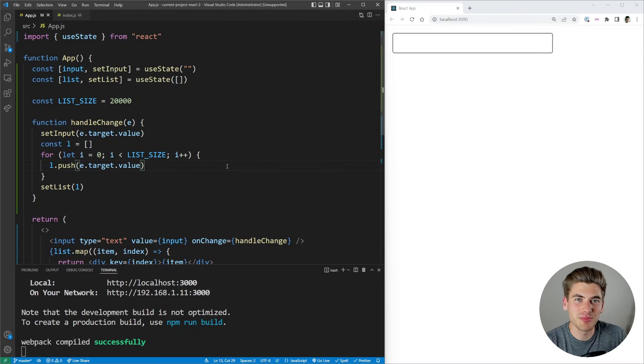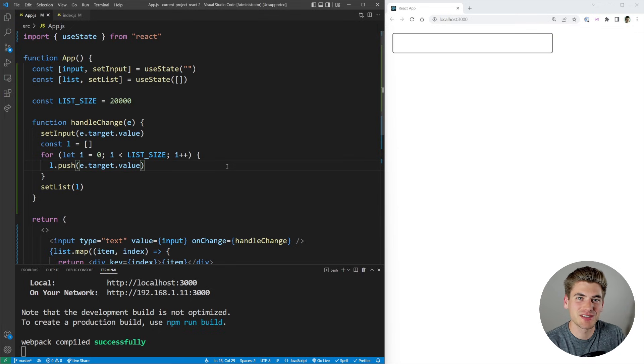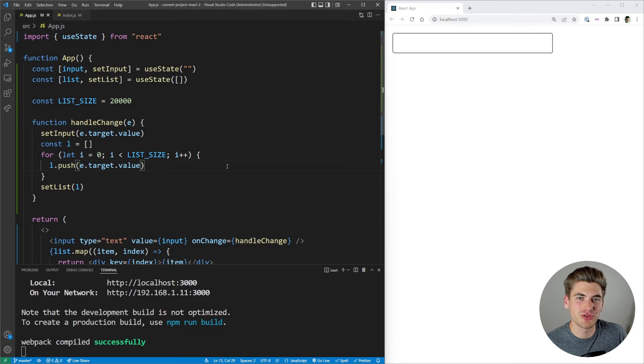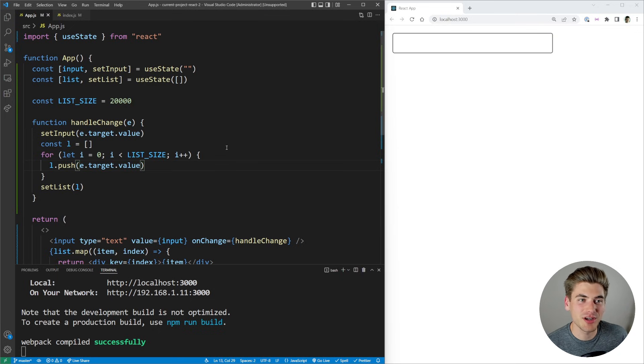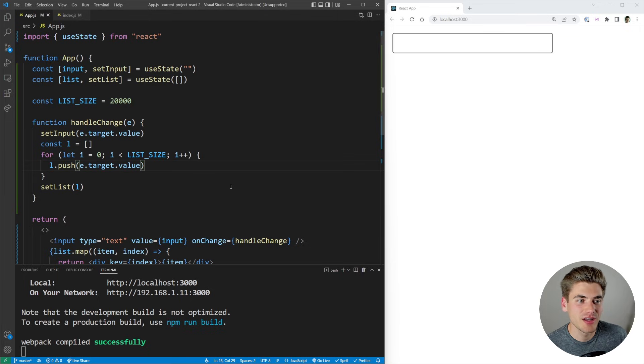Welcome back to Web Dev Simplified. My name is Kyle, and my job is to simplify the web for you so you can start building your dream project sooner. And today we're going to be talking all about the useTransition hook.